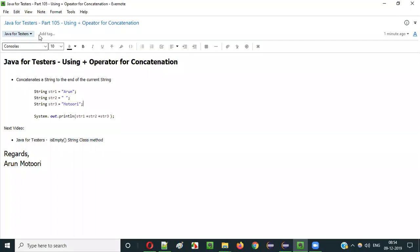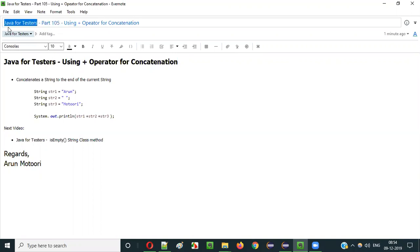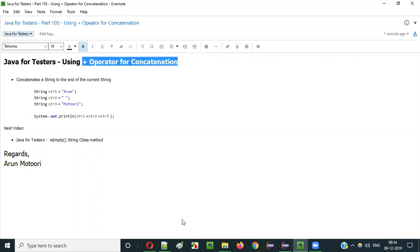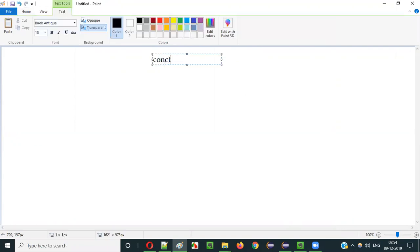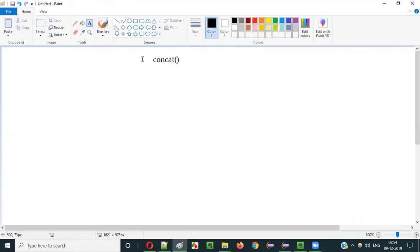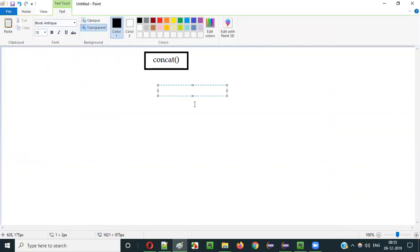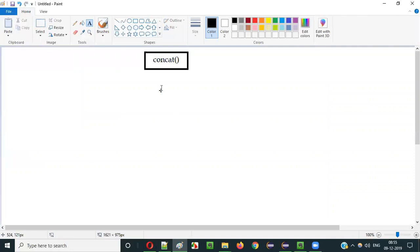Hello everyone. In this video session, I am going to explain part 105 of the Java for Tester Series — that is, using the plus operator for concatenation. In the previous video, I explained how to concatenate string literal text using the concat method of the String class in Java. In the current video session, I am going to explain how to use the plus operator or addition operator in Java for performing the same, that is, for performing the concatenation of different string literals.